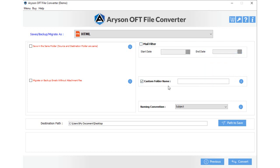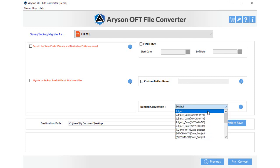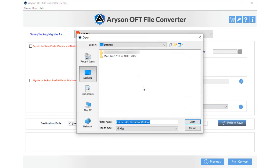Custom folder name and type any name to save the folder with the desired name. Choose the Naming Convention option to save the resultant folder accordingly. Click on the Path to Save button and choose the path to save output files.